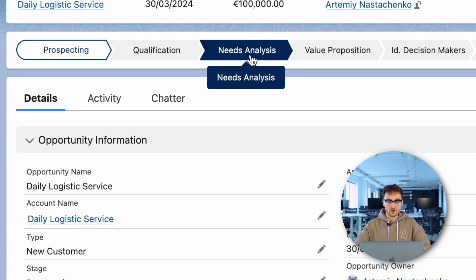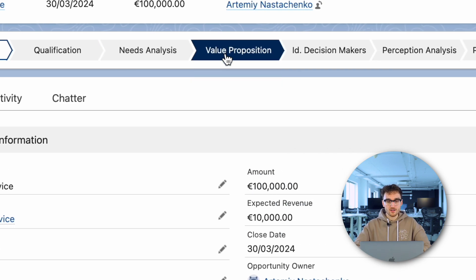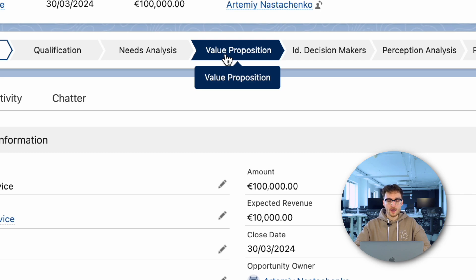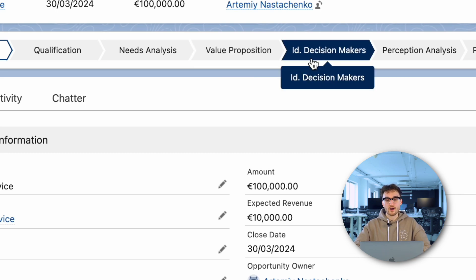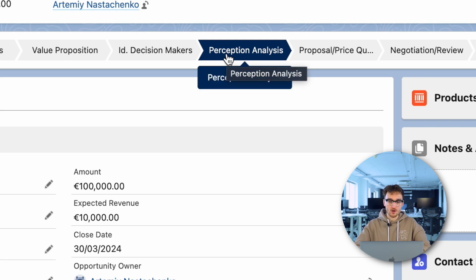In the needs analysis stage, the sales team dives deeper into understanding the prospect's requirements. They explore the challenges the prospect faces and how the product or service can address those needs effectively. The value proposition stage is about explaining why your product or service is special — you focus on how it helps the customer and why it's better than other options. In the ID decision maker stage, the sales manager identifies and engages with the key decision makers within the prospect's organization who have the authority to approve and sign off on the deal. The perception analysis stage is about understanding what the customer thinks about your product, service, and company.